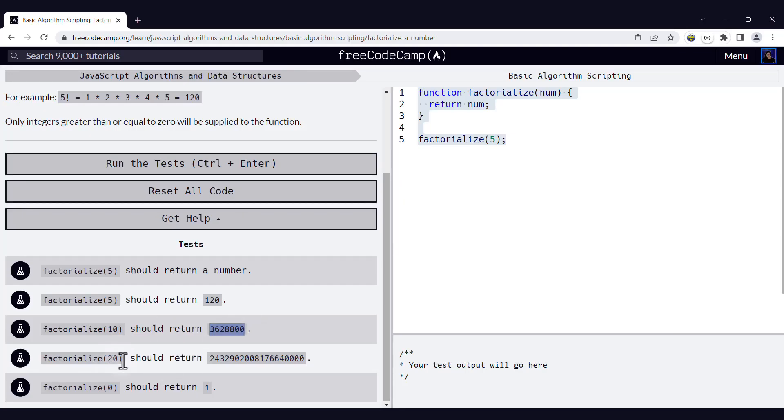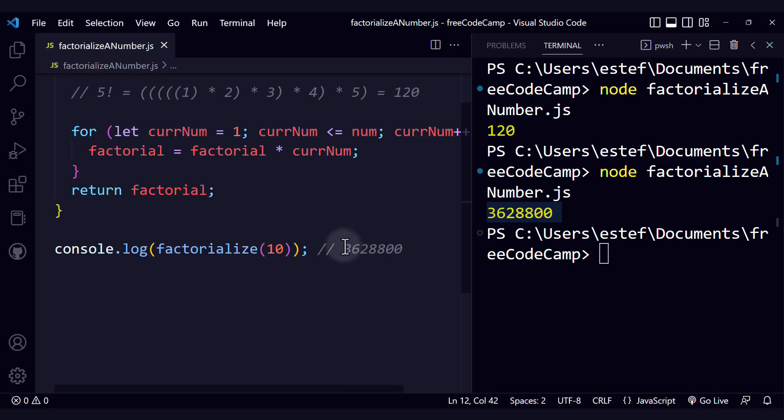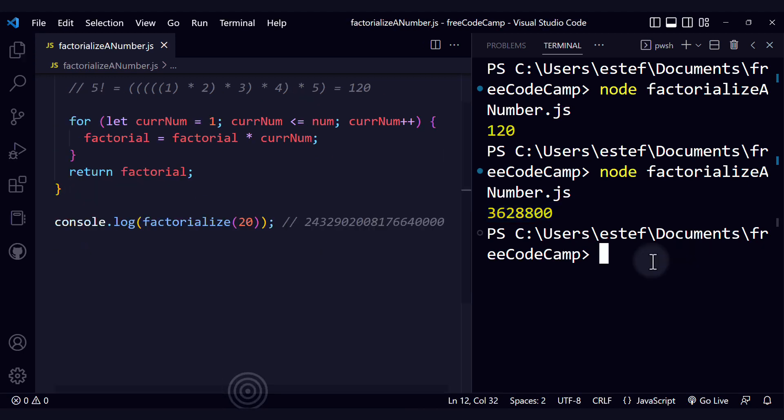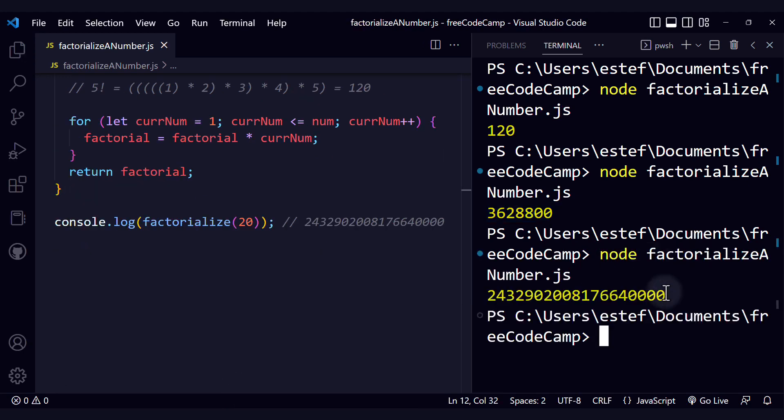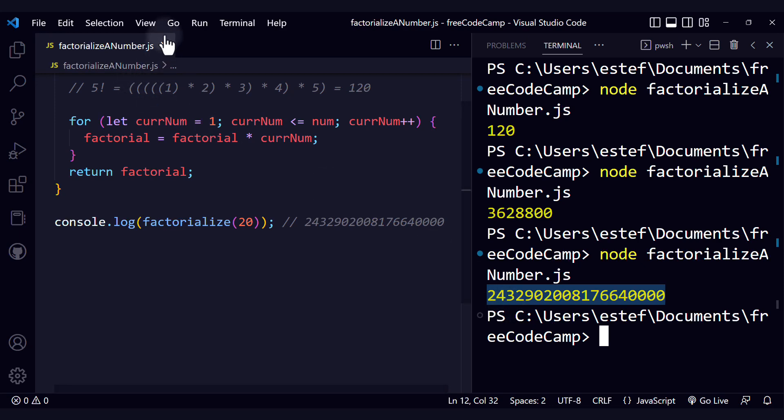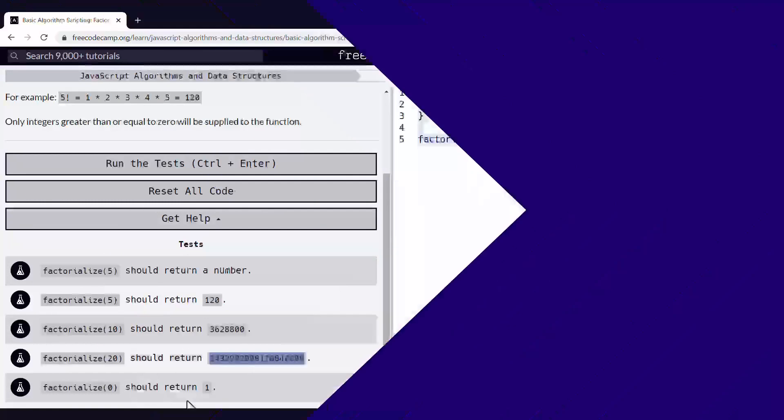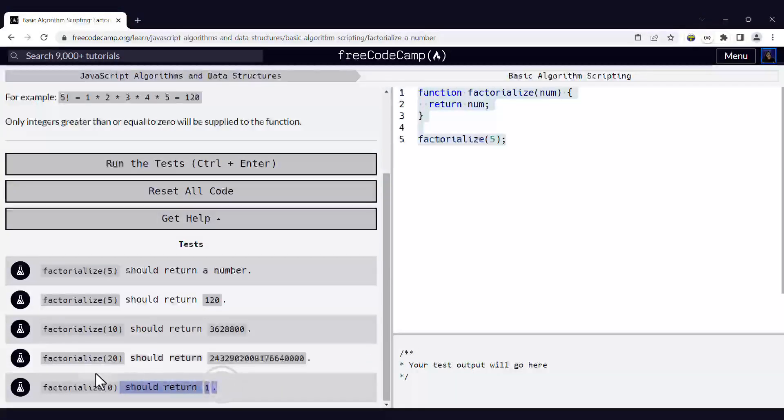And let's test factorialize of 20 now. This is a very large number. Let's copy this as a reference and we change this to 20. Now let's run our code. And right here, we can see the number. To see the changes, make sure that you save your file before running the command again.